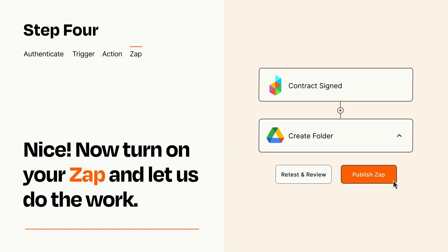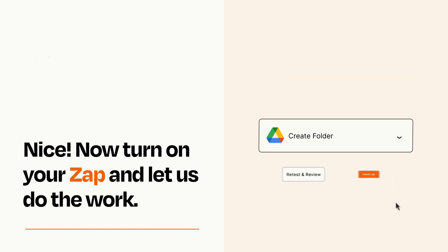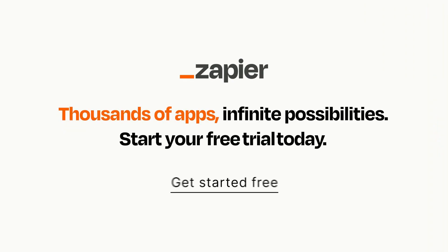Zapier can be as simple or as complex as you'd like and connects with thousands of apps, more than any other platform. Click on the link in the description for a free trial so you can make sure it works for you before you commit.